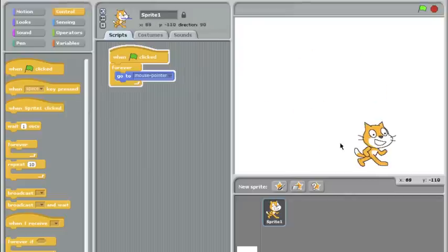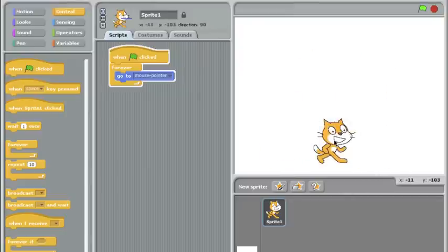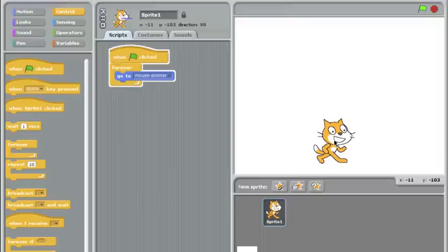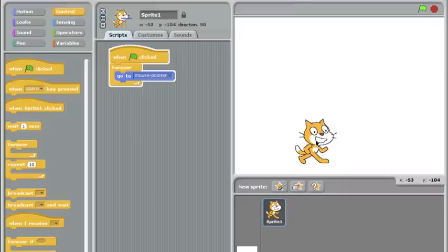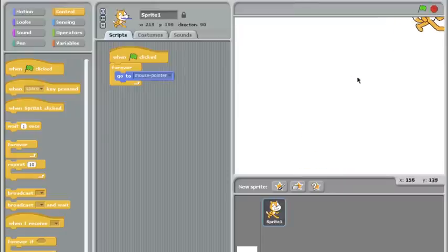So now this cat can be my game character. A game wouldn't be a good game without some kind of obstacle or objective, so I'm going to add another character that will chase the cat. This will be our enemy. First I'll hit the stop sign, make the cat let go of my mouse, and I want to make a new sprite.